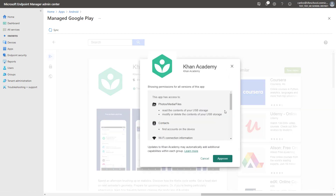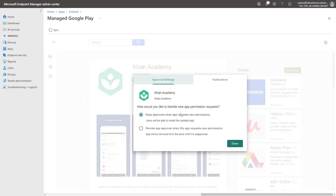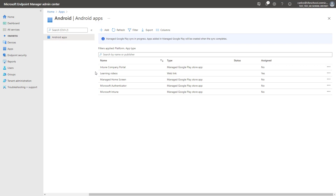I will select Approve and review all the different permissions I'm going to be approving for this specific application, and then say Approve. You will be prompted whether you want to keep getting asked if permissions change for the application, or if permissions change you're going to revoke the app. We'll select to keep approved when the app requests new permissions and say Done, which is the default behavior. Now we simply select the option to Sync and this application will get synced into Intune.